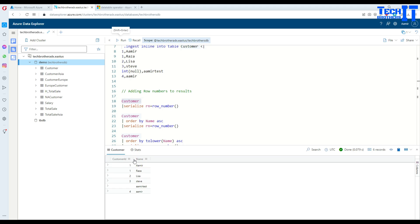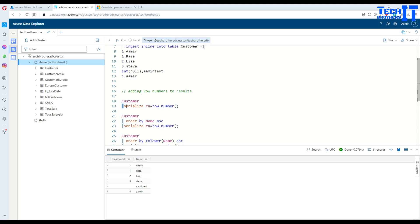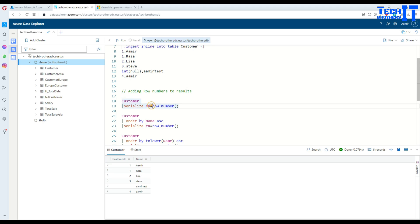Right now we are not going to use any columns for sorting. We are just going to add the row number to the result set. You will use the pipe sign, serialize, and then provide the name of the column. In this case, I provide row number. You can give whatever column name you want.